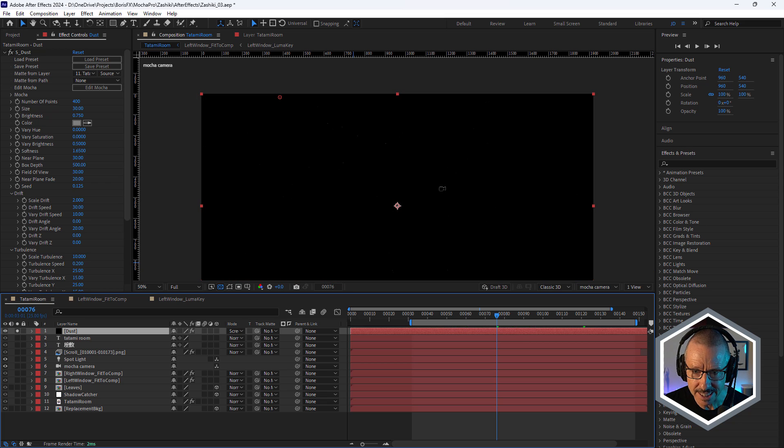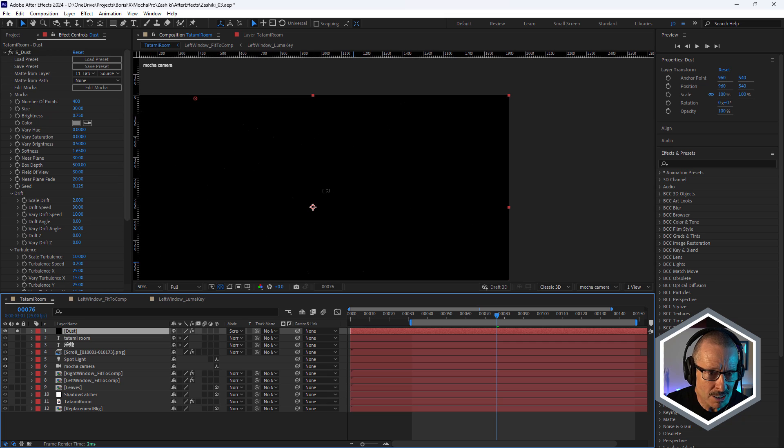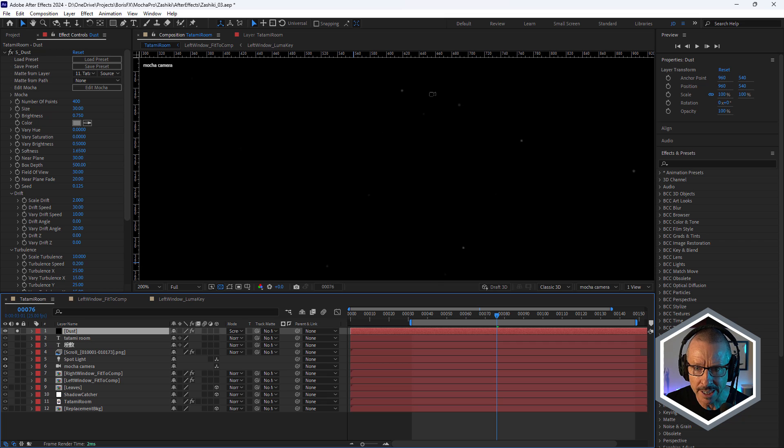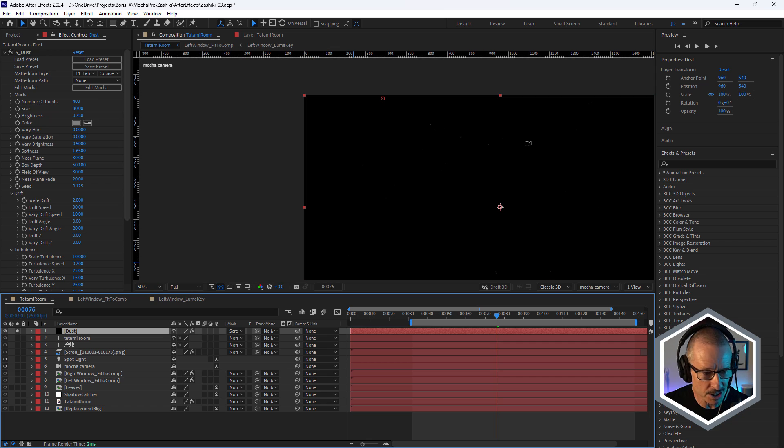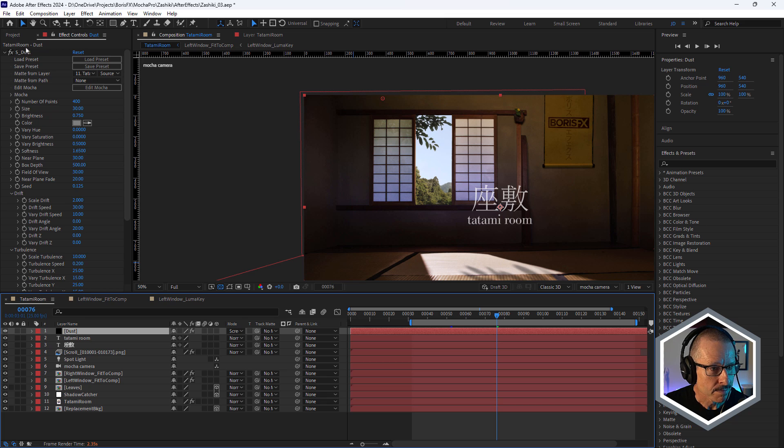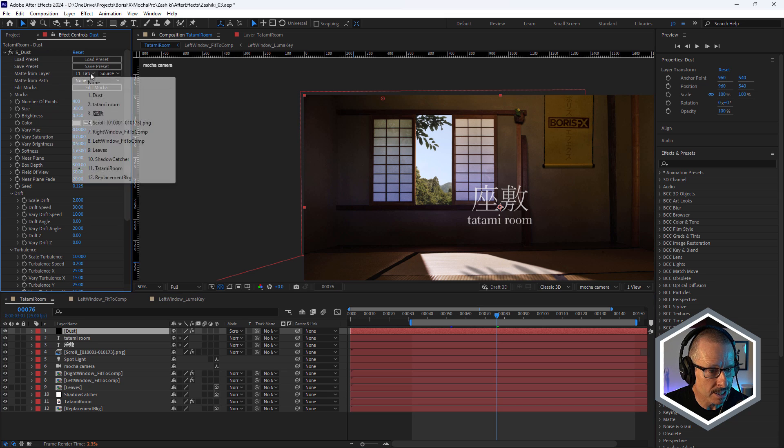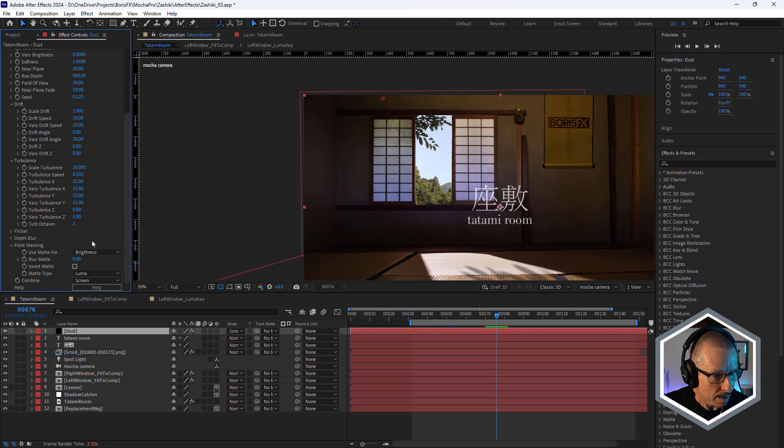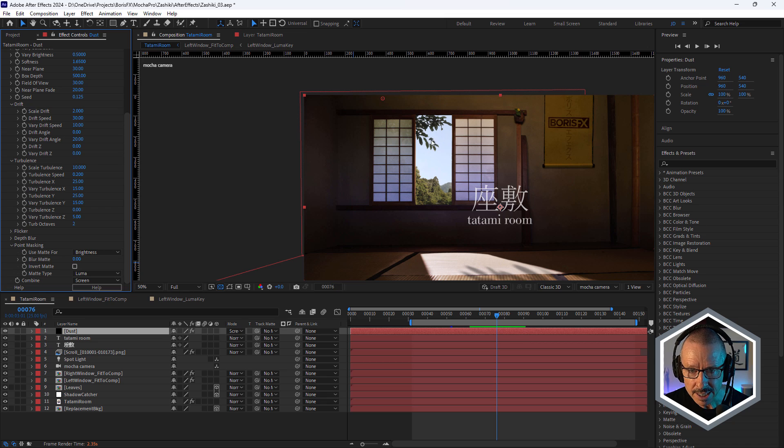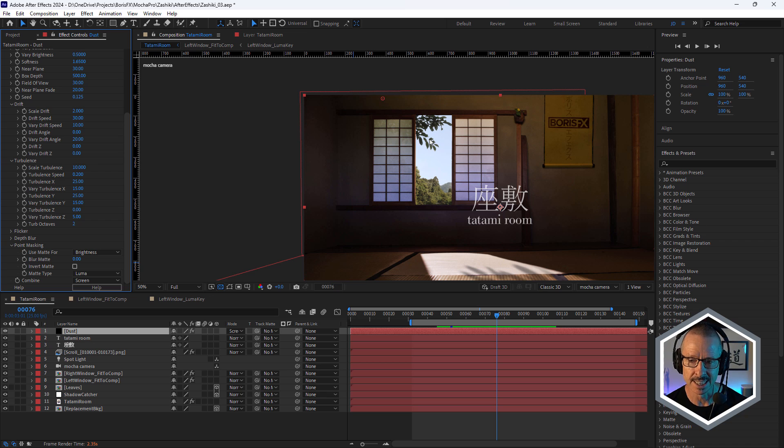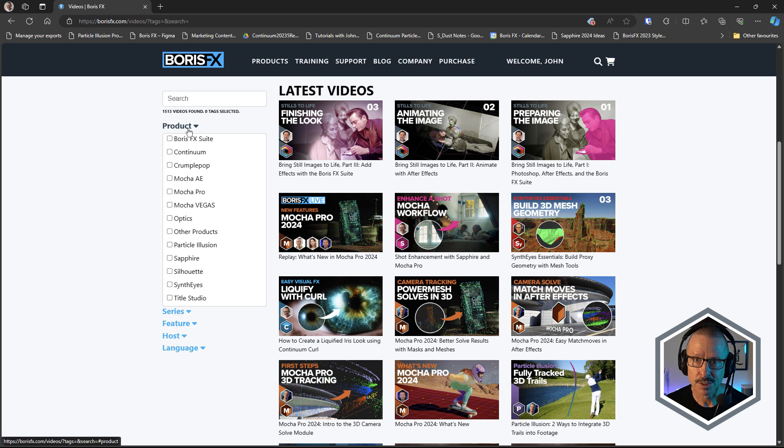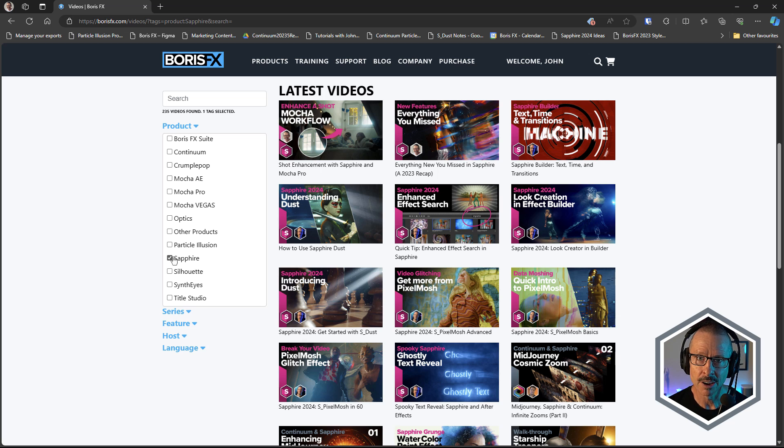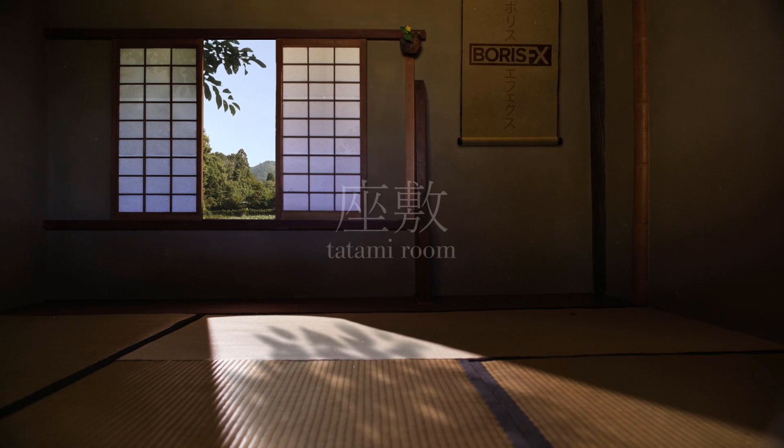And that's because what I've done for S-Dust is format from layer. I've chosen the tatami room. And my point masking is set to brightness. So we're only going to see dust in the brightest areas of the shot, which is great because the sun's shining through. And that's where we're going to see the dust mostly. I've created some tutorials that go into depth on how to use Sapphire Dust. So definitely check those out too.